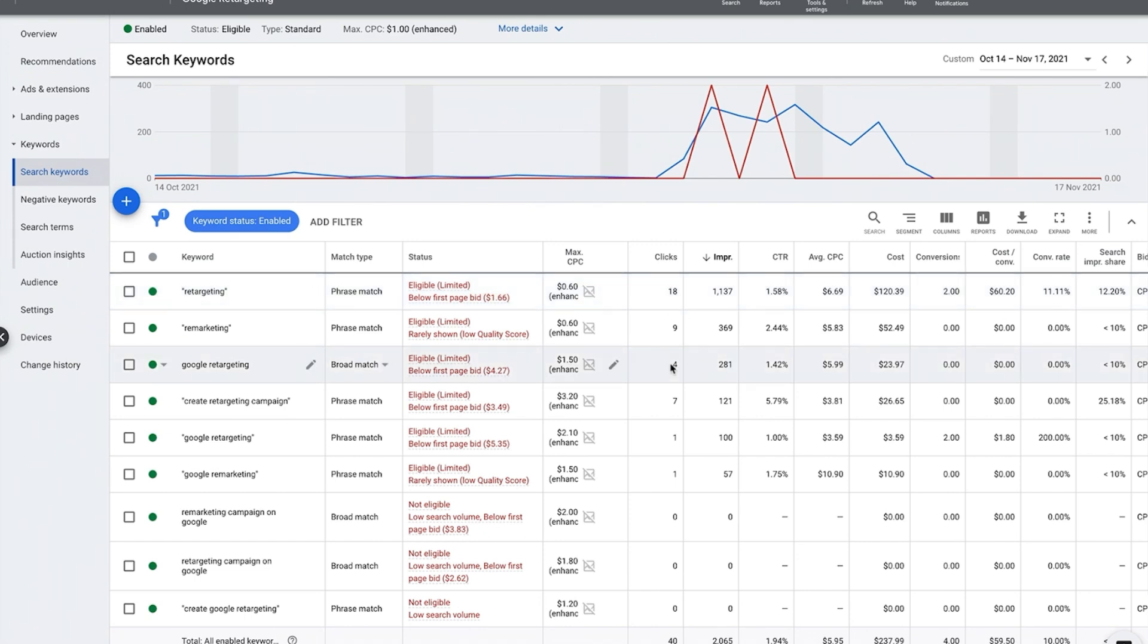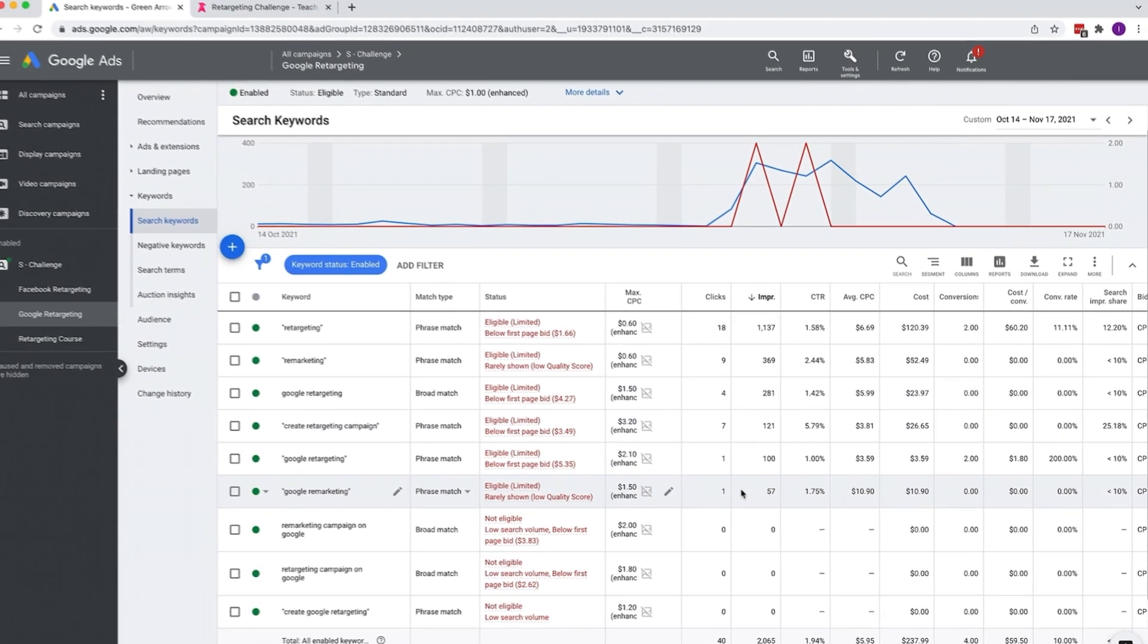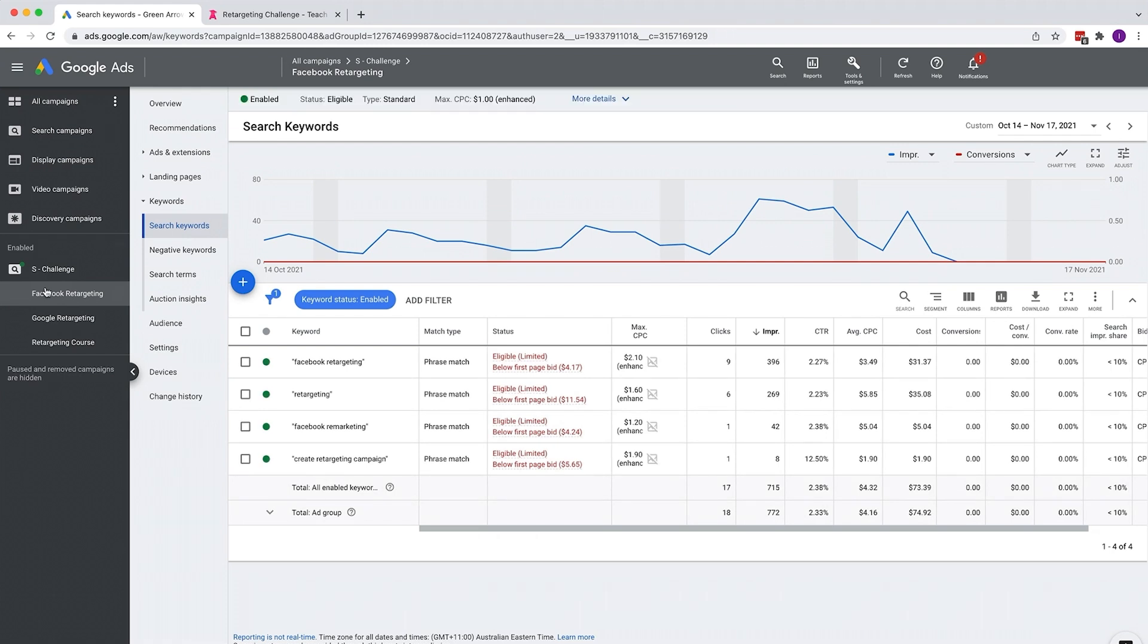For this one, $4.27, so you can see these different keywords have different bids. So you need to decide if you want to bid at that certain level in order to be on the first page. As you can see here, Facebook retargeting, one keyword is $11.54, it's crazy prices.